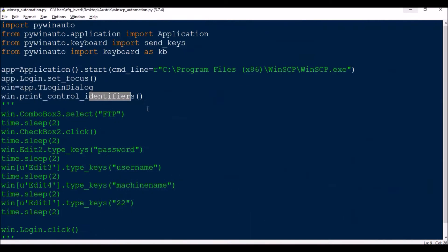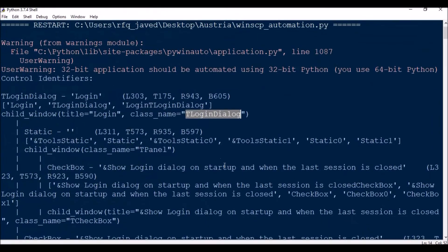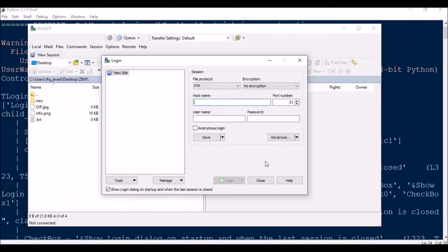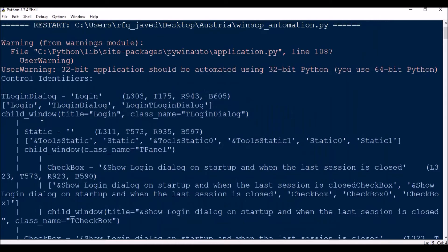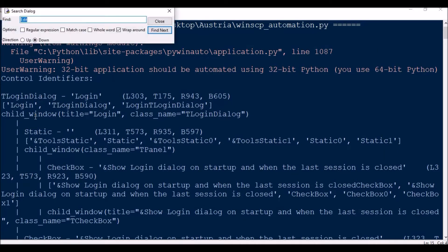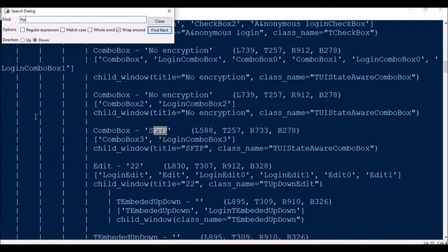So this is how I'm going to make it short. Now we are going to be calling the remaining statements with the win variable. Okay, so next what I'm going to do is select this particular combobox FTP. Let us see where is this FTP.